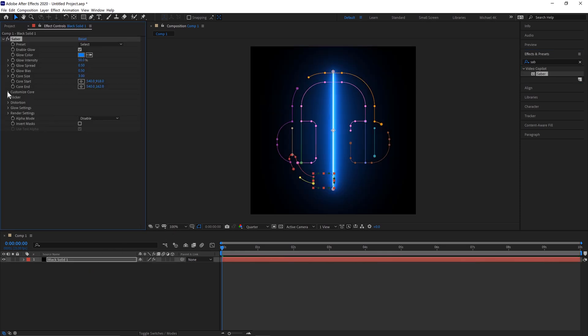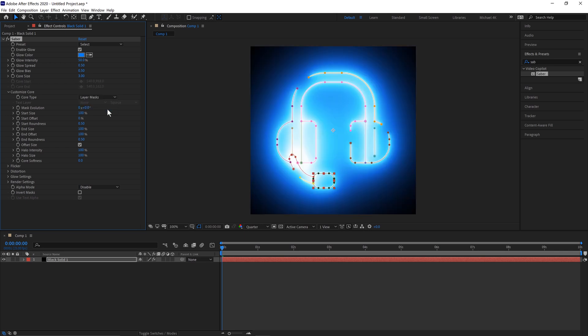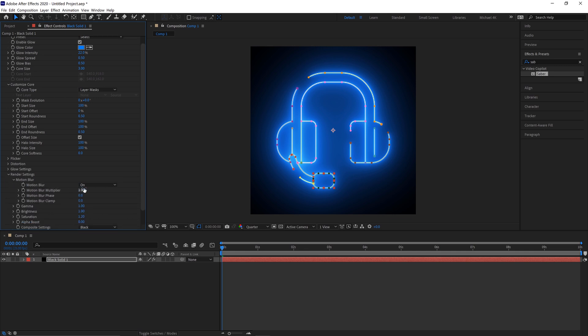Go to Customize Core. Change from Saber to Layer Masks. We'll then bring the Intensity down and the Render Settings from Black to Transparent.